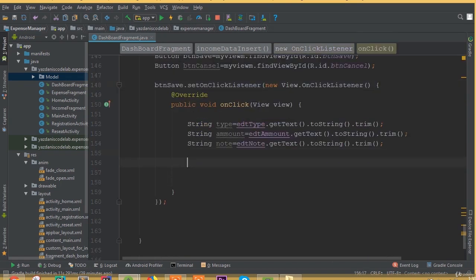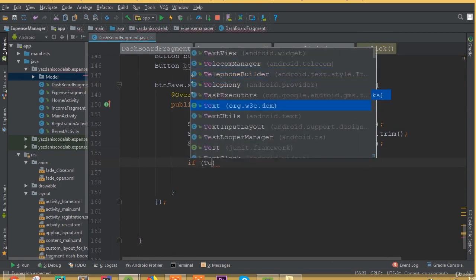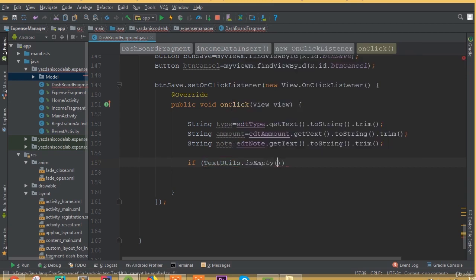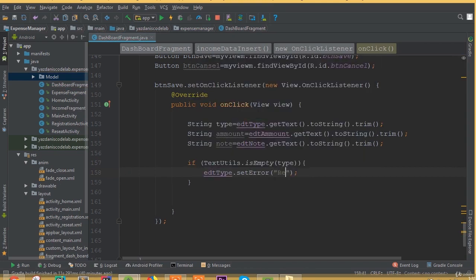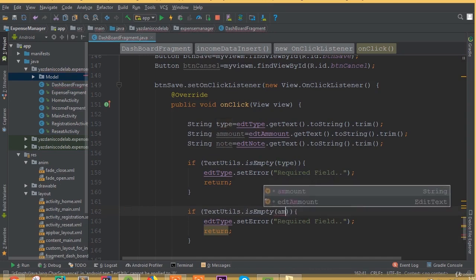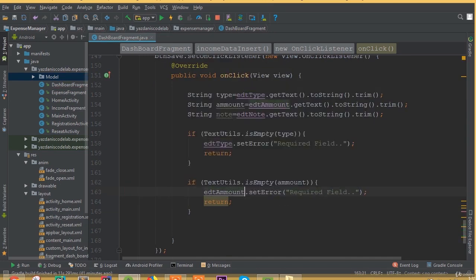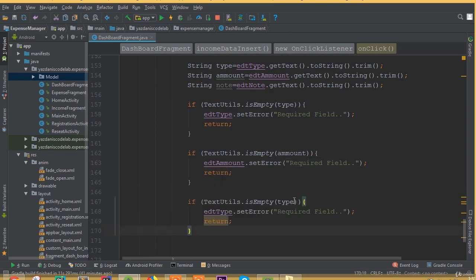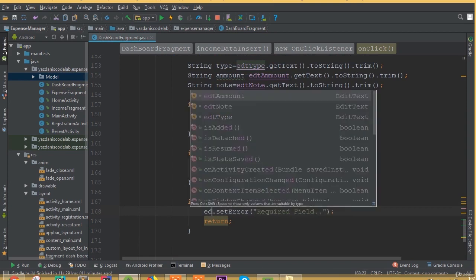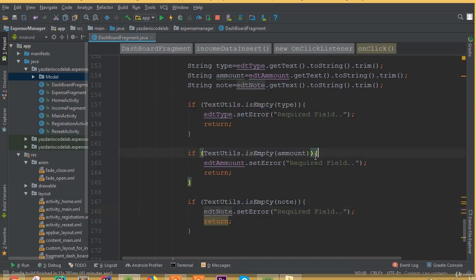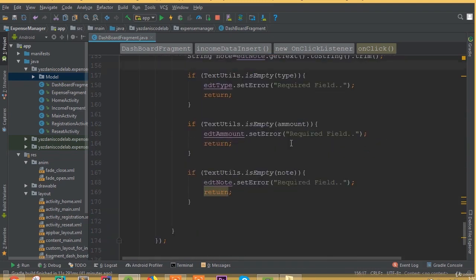We store our input data inside these string variables. Now we need to add validation. If TextUtils.isEmpty and type is empty, then show editType.setError with the message 'required field'. Similarly, if TextUtils.isEmpty for amount, call editAmount.setError 'required field'. And for TextUtils.isEmpty on note, call editNote.setError 'required field'. So we added validation for all three fields.